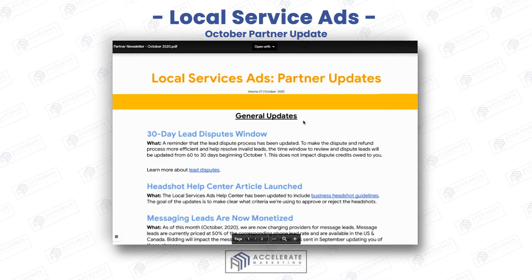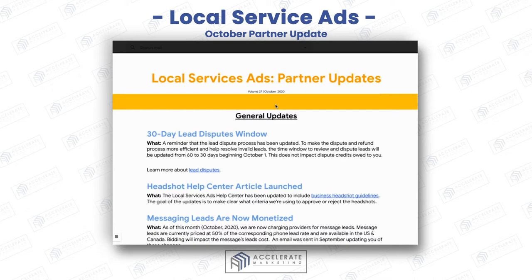Ryan Stileson here from Accelerate Marketing. As you may know, we specialize in local service ads and we help you get the most out of your local service ads by helping you with what we call the three R's. We hold your team accountable for doing that, which helps you rank high in local service ads and get more leads at a lower price.